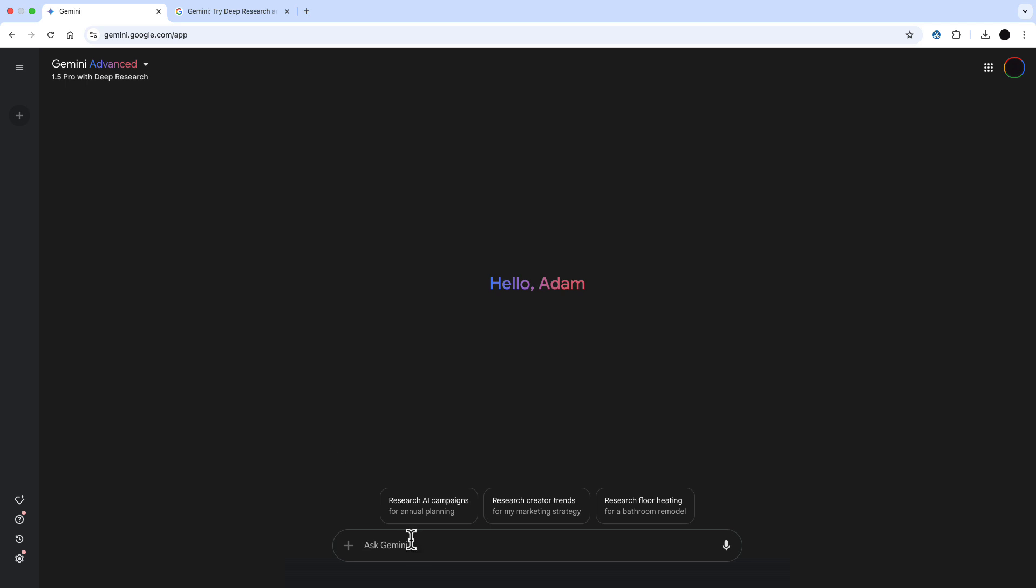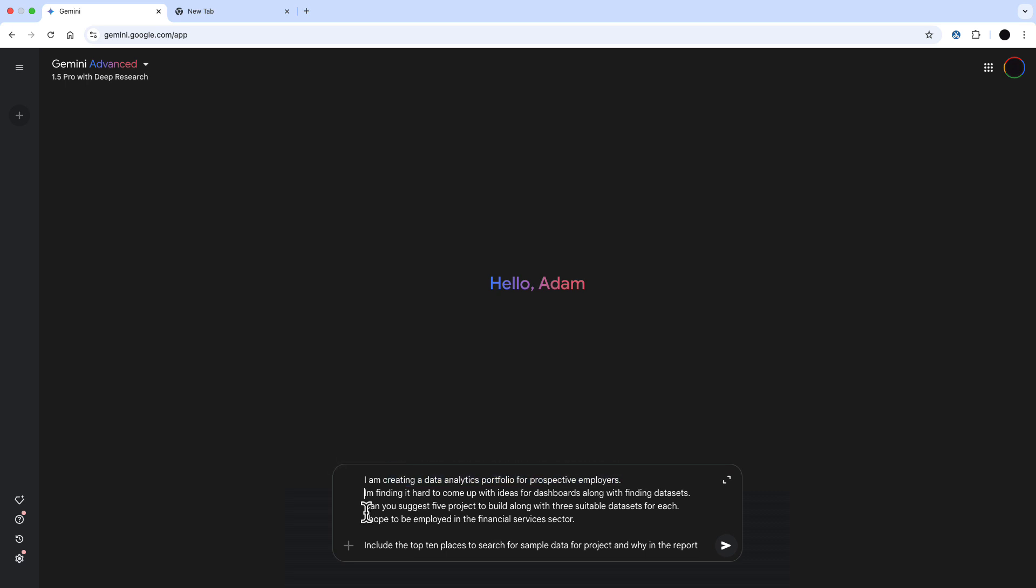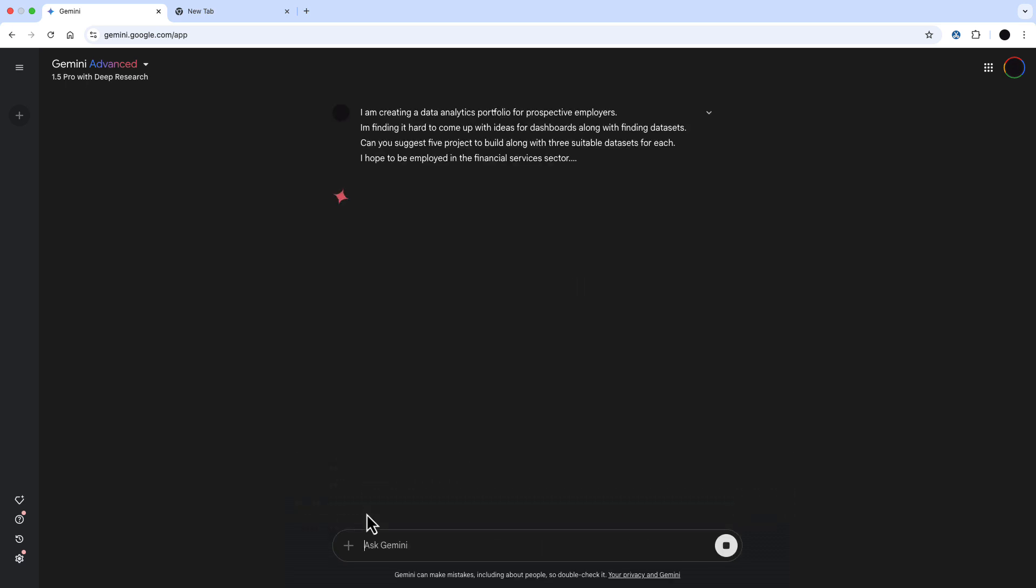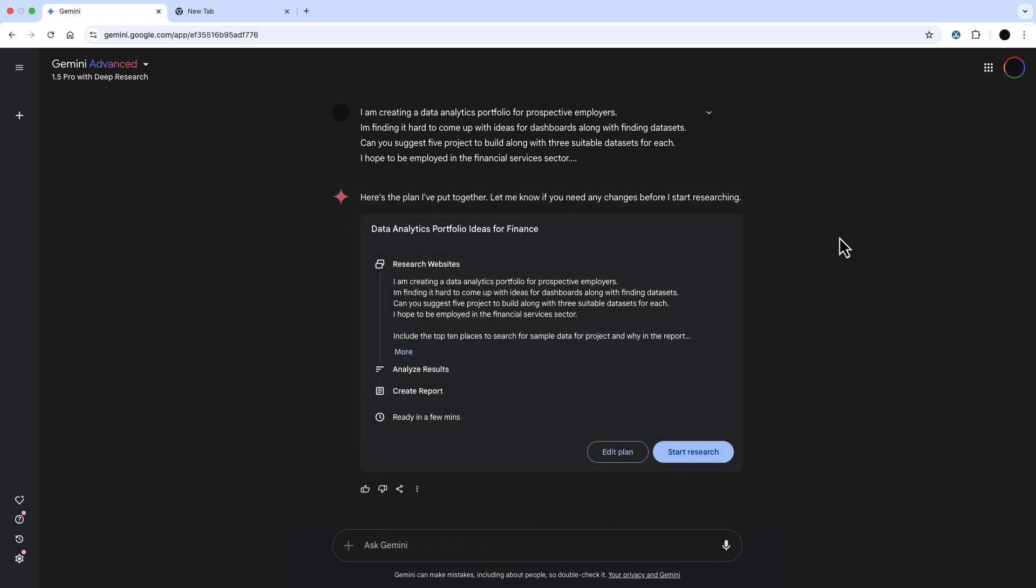The first is finding data sets and ideas for dashboards. I'm saying I'm creating a data analytics portfolio for prospective employers, finding it hard to come up with data sets. Can you suggest five products to build with three suitable data sets for each for the financial services sector?